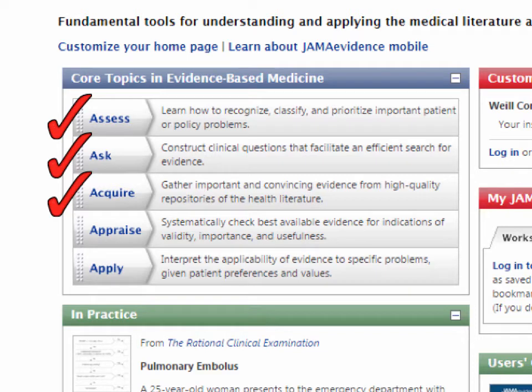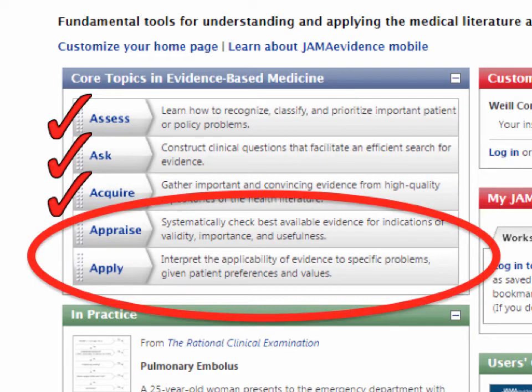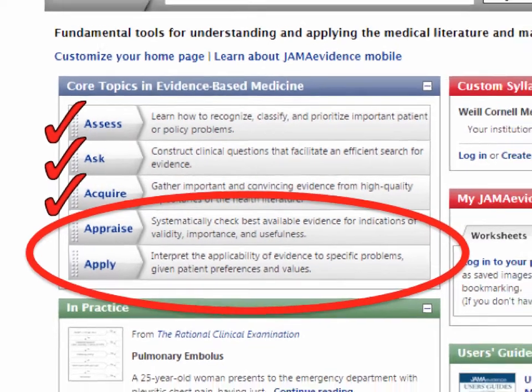You also have a video on the anatomy of a research article. In this video, I'm going to introduce you to the process of critically appraising an article.